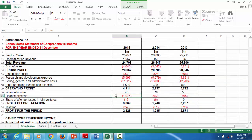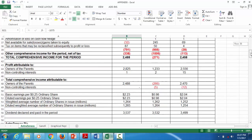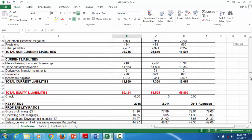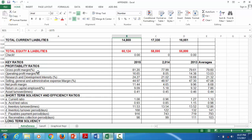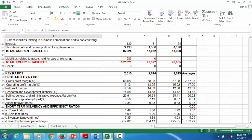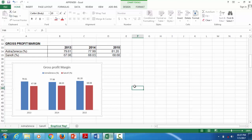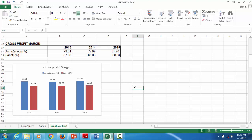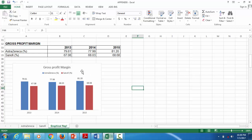One approach is to look at average ratios over the three years. For AstraZeneca, the average gross profit margin for the three years is 79%, while for Sanofi it's 67%. That is a good point for comparison. Also, in 2015 AstraZeneca showed a significant increase above all three years — the examiner will expect a critical analysis here.